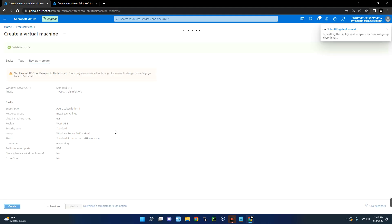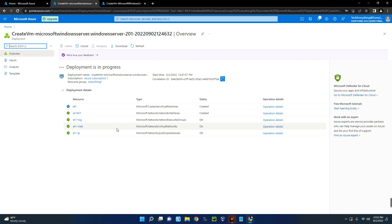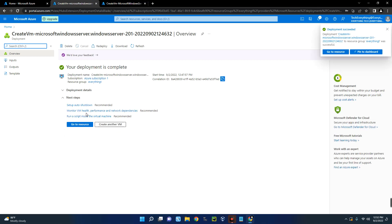Now this may take some time to deploy so you just have to wait. So the deployment is complete. Now let's click on go to resource.